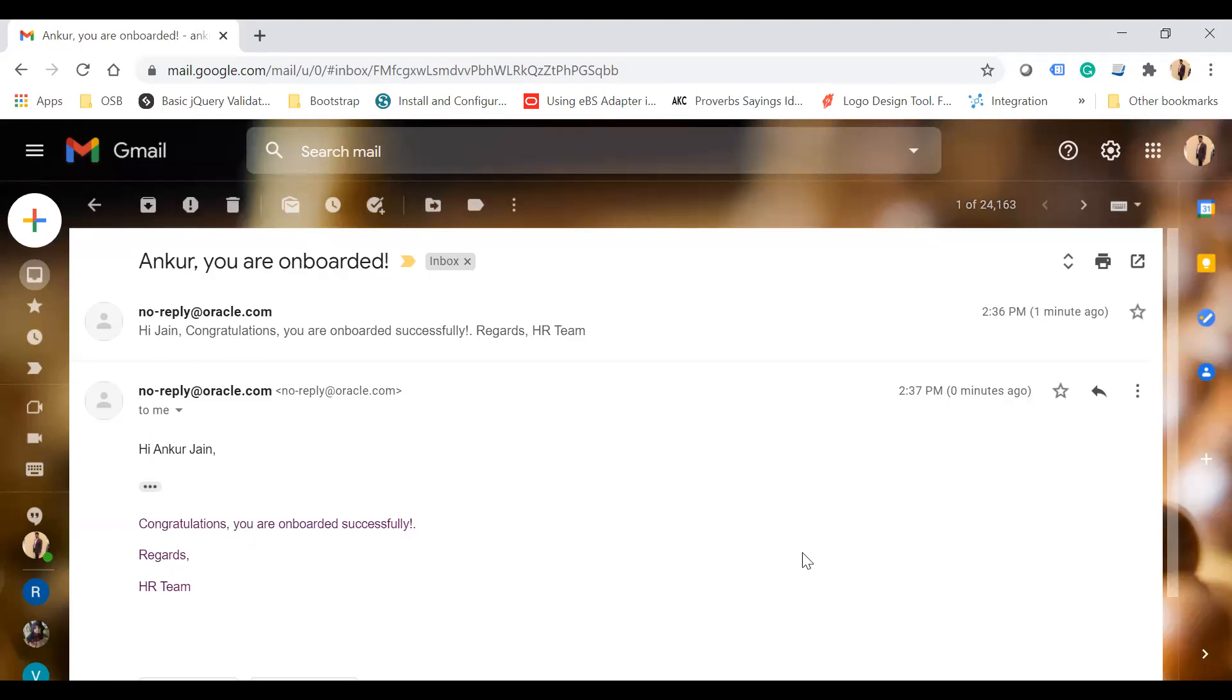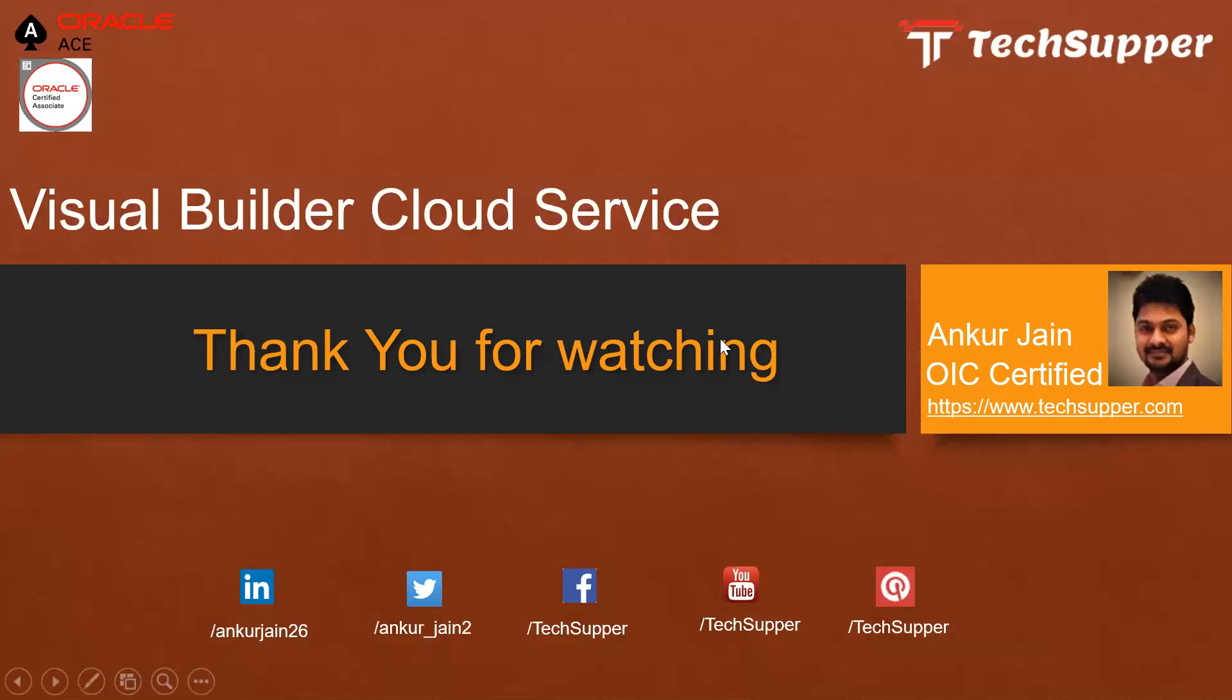Yeah, the record has been inserted. Here you see: 'Hi Anchor Jane, congratulations you are onboarded successfully.' So this is how you can send an email in VBCS.